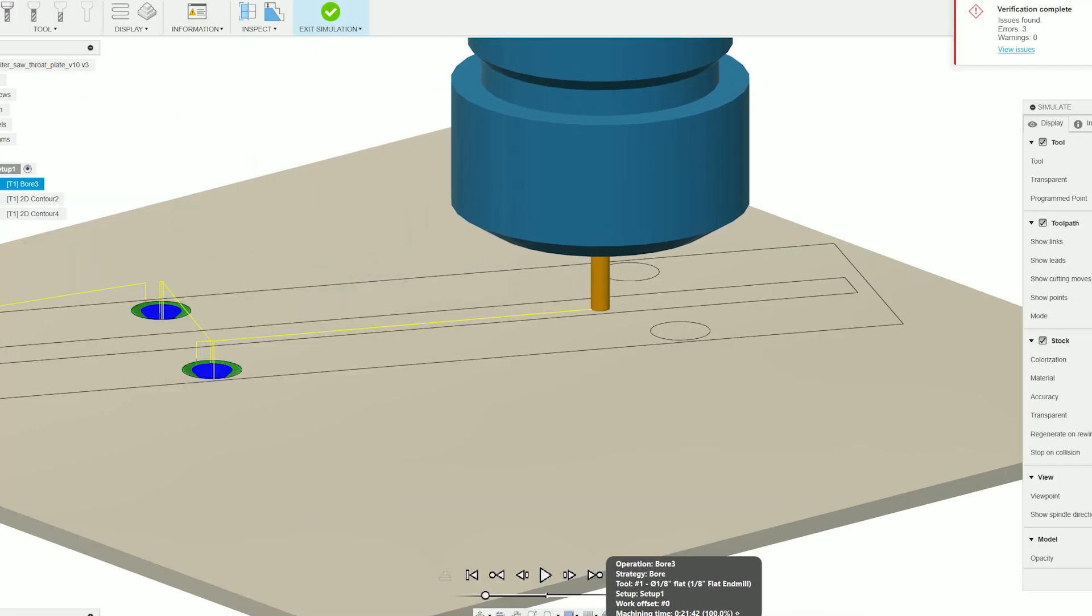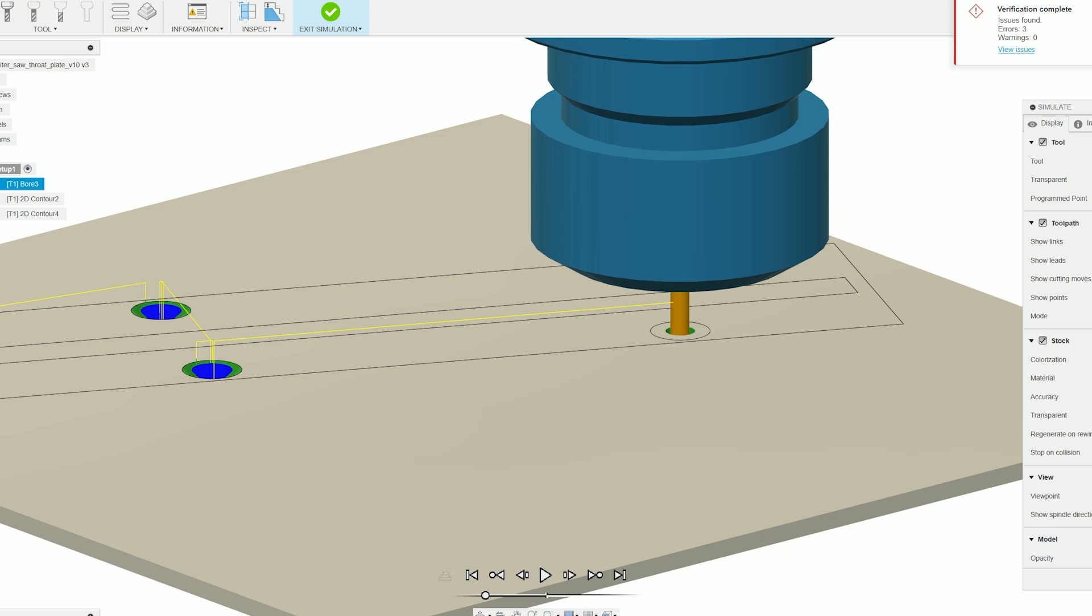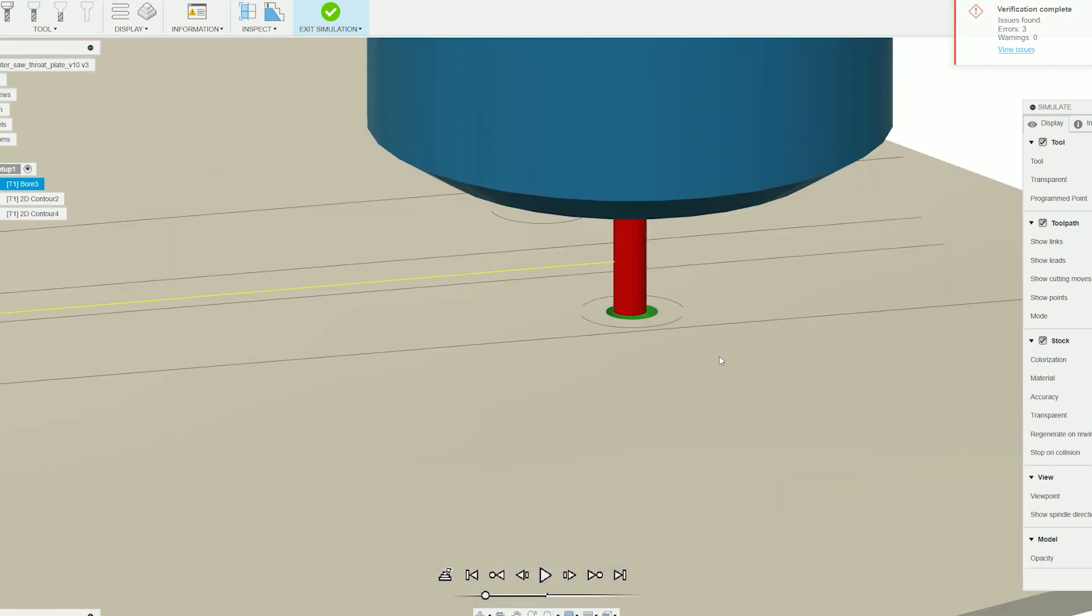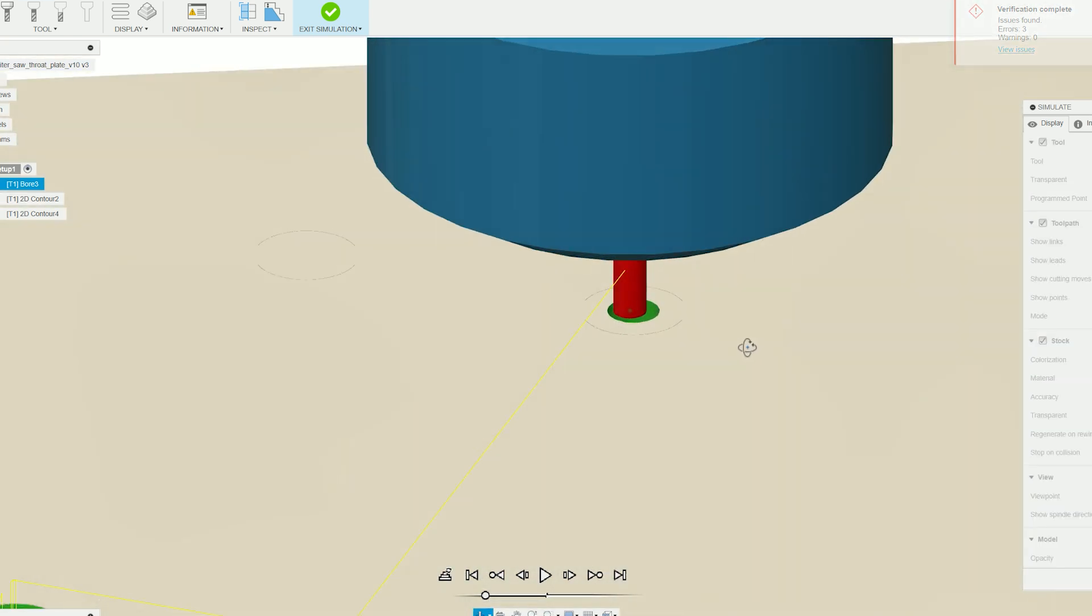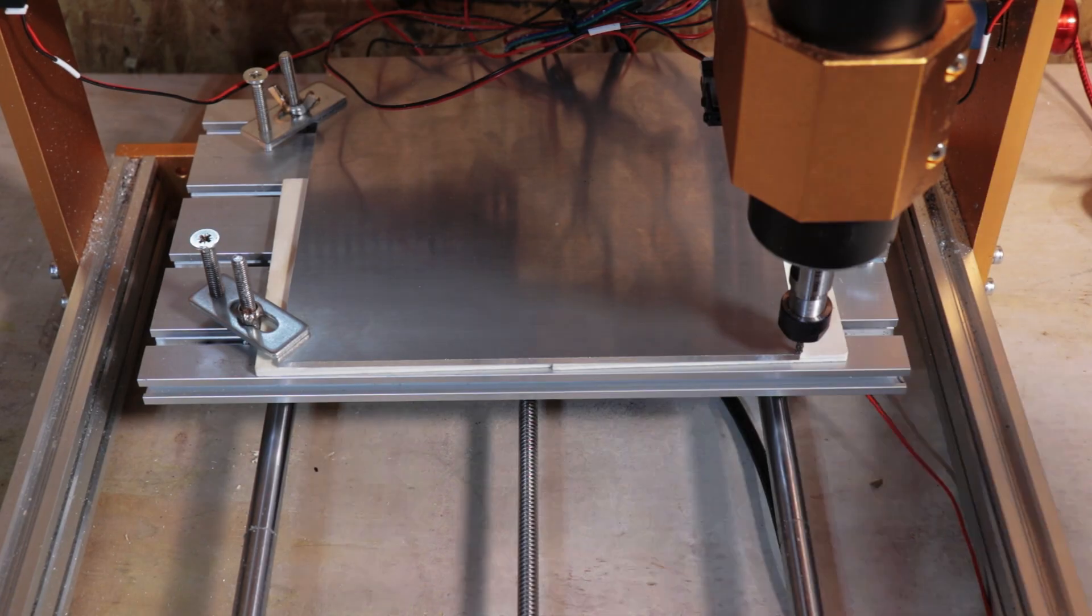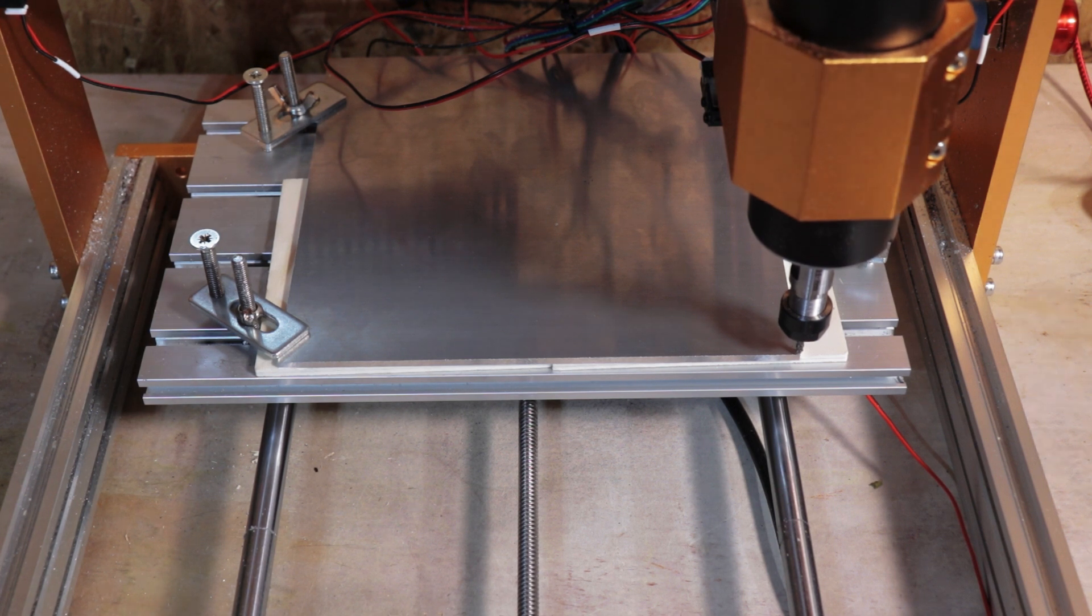Now one thing I should have done was run the simulation ahead of time, and I would have realized that there was a sudden movement into the material. But more on that later. For now we'll start the first operation and see what happens.